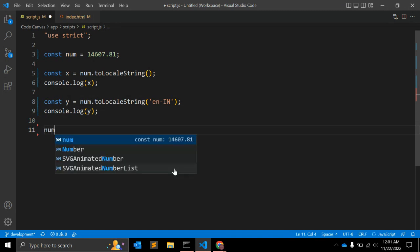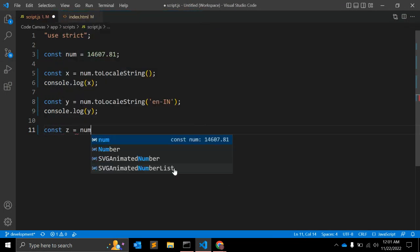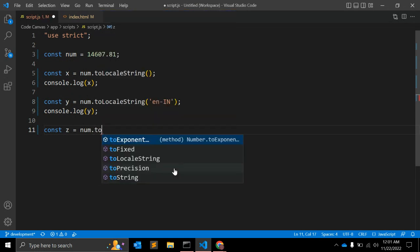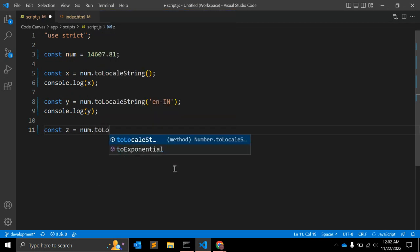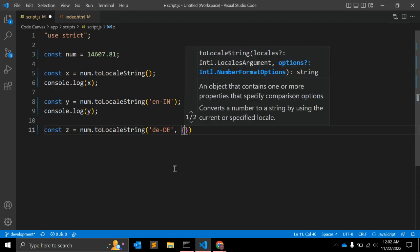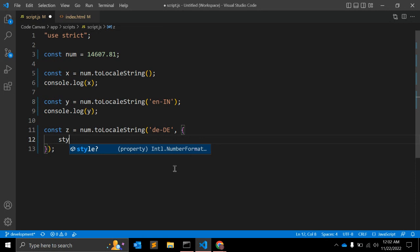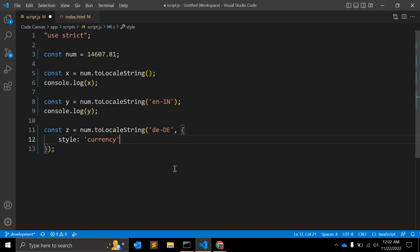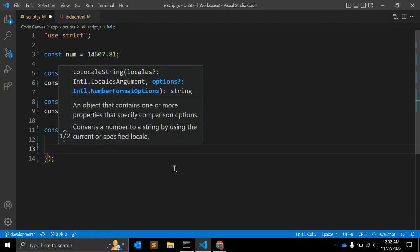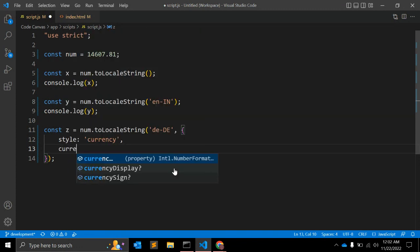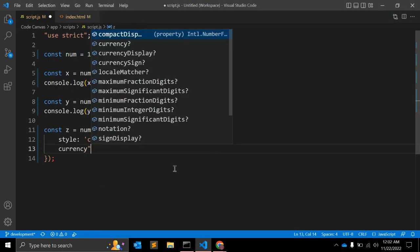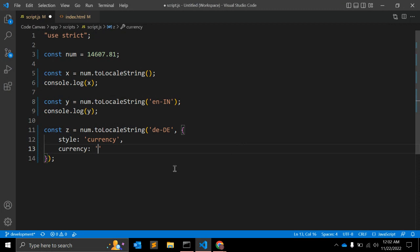This is very basic number formatting. The third value we can check is - let's keep it constant z equals number dot toLocalString. Here you can pass same value, let's say de-DE for German, and here in second argument what we can do is pass style, let's keep it value as currency, and second value we can pass is currency, let's keep it value as Euro.